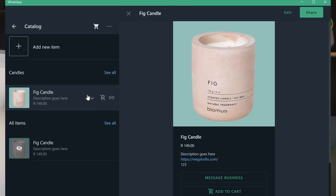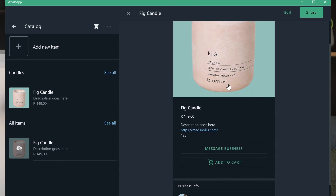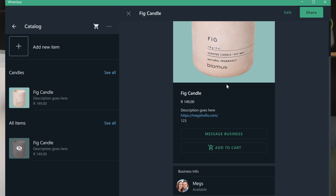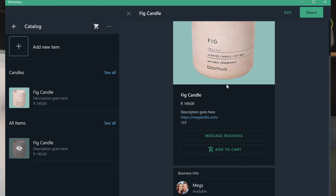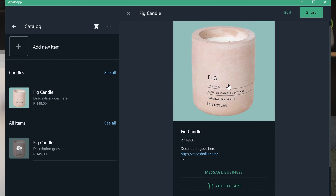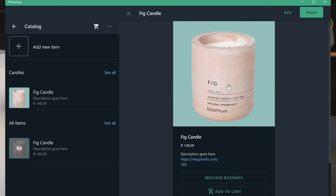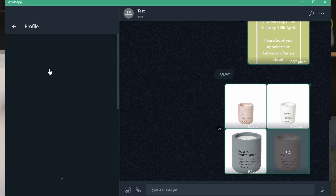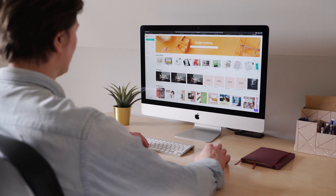You'll also notice that you can see the functionality that users see, like adding to cart, plus you get to see the admin functionality which includes the ability to share, hide, or delete an item.